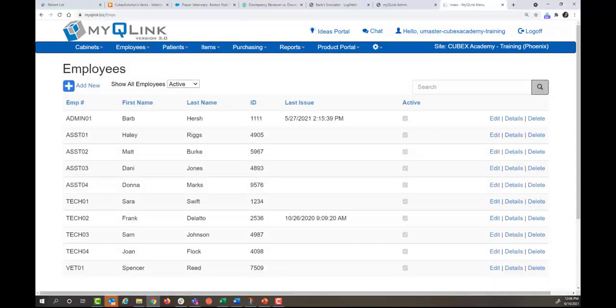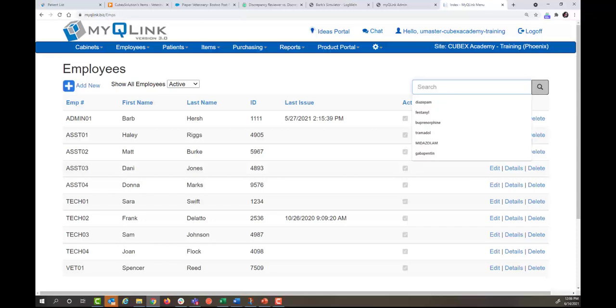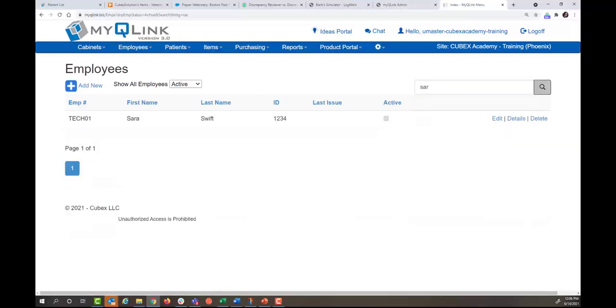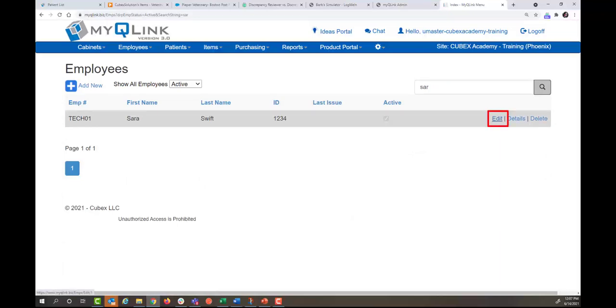You can either find the person you want to change permission levels for or you can use your search bar. And I'm going to click the edit hyperlink.